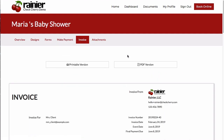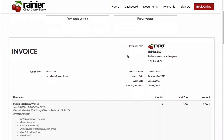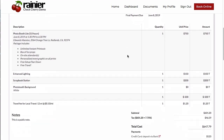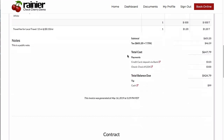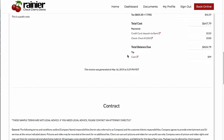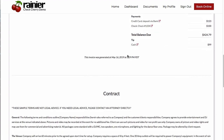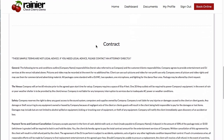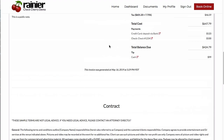They can go to the Invoice tab to view or download a copy of their invoice. Their invoice also includes a copy of their full contract that they agreed to.